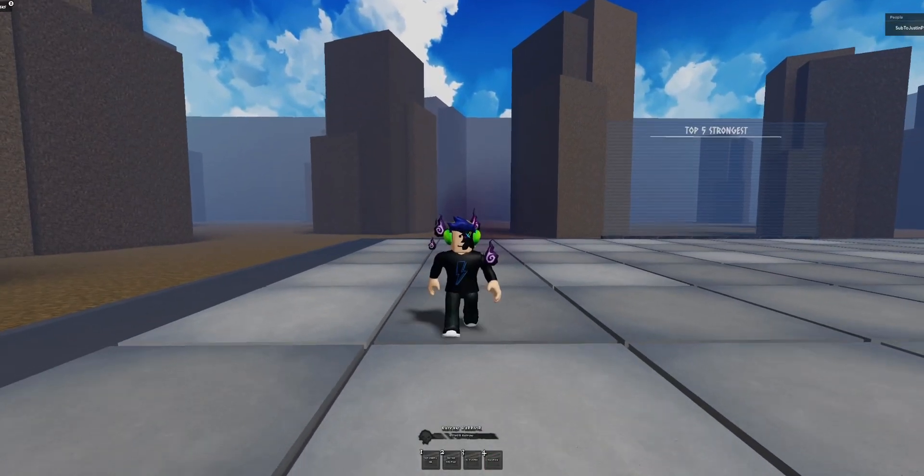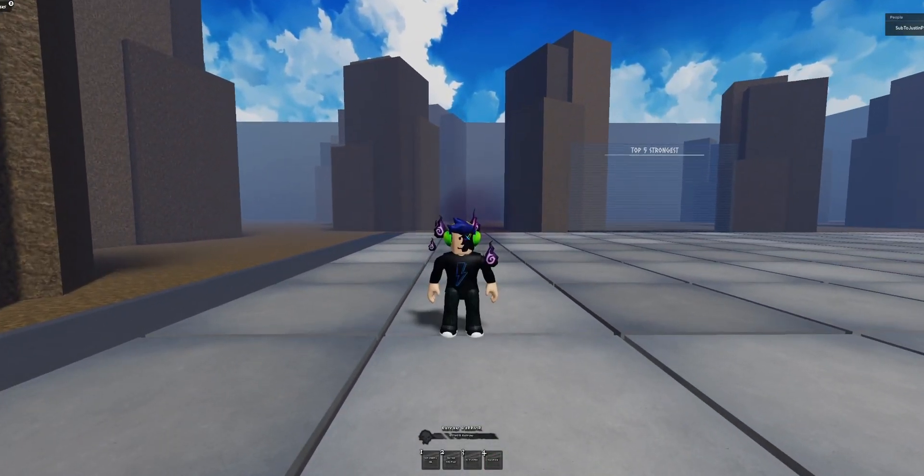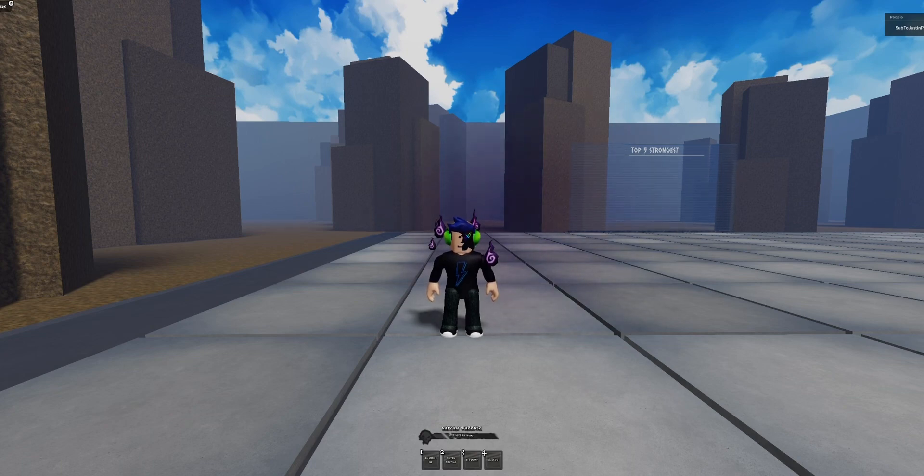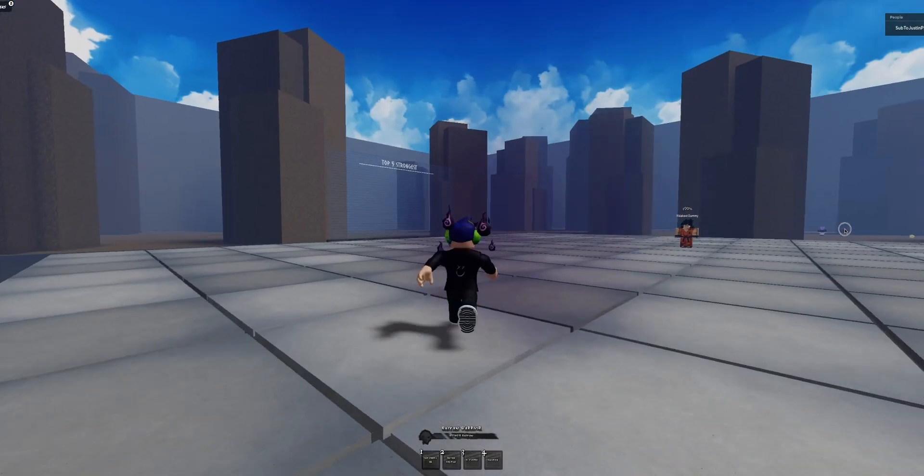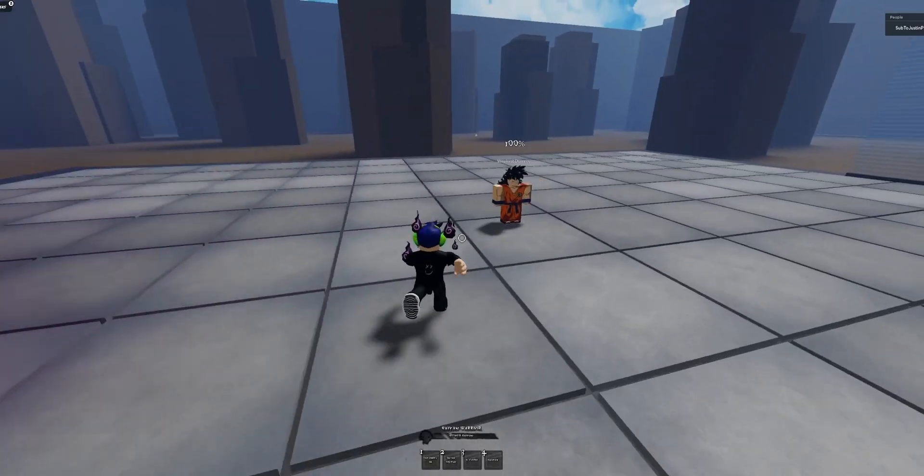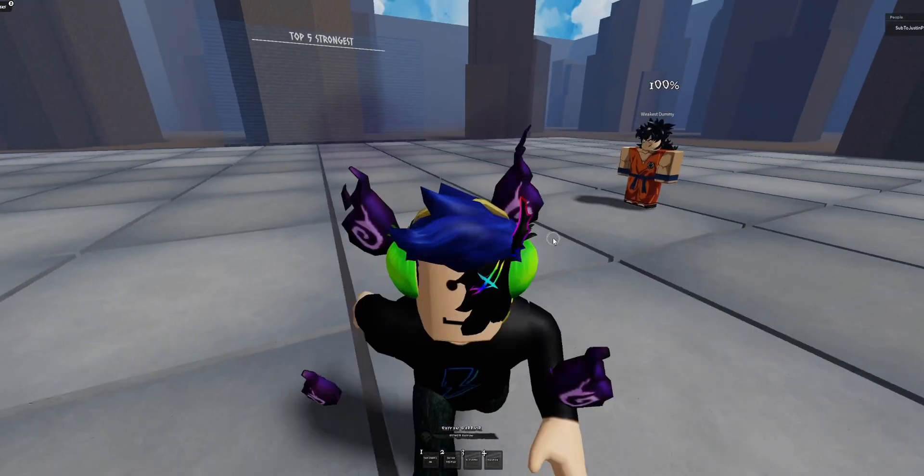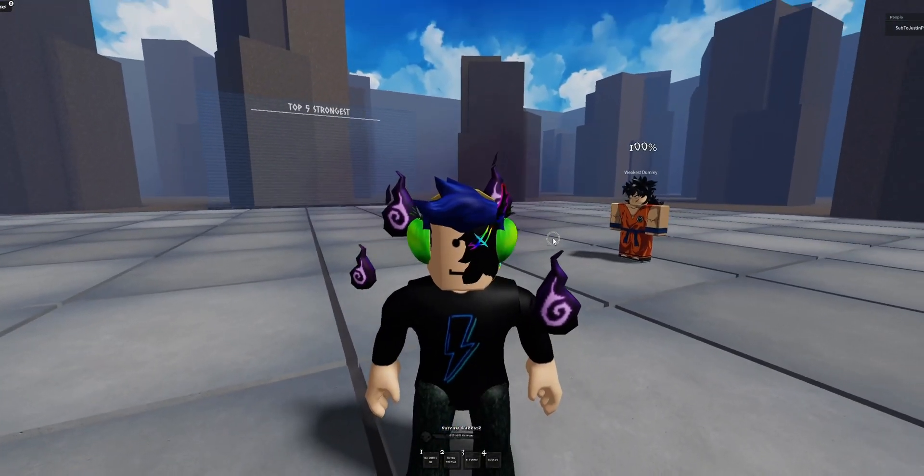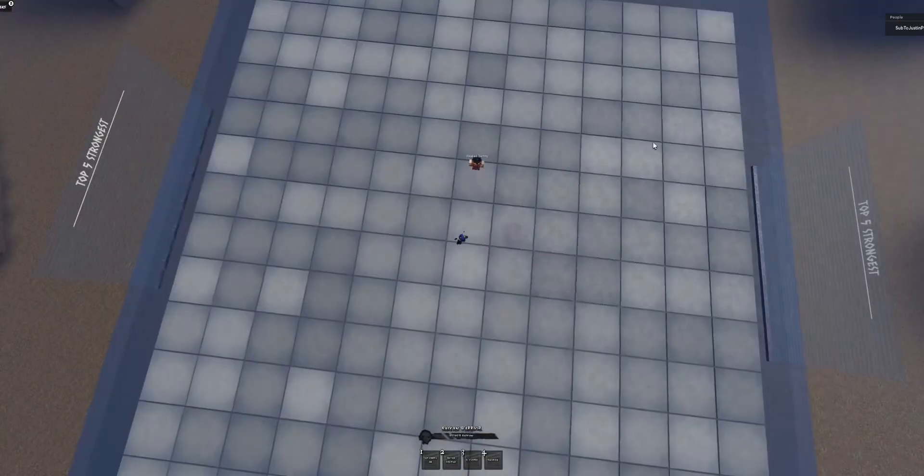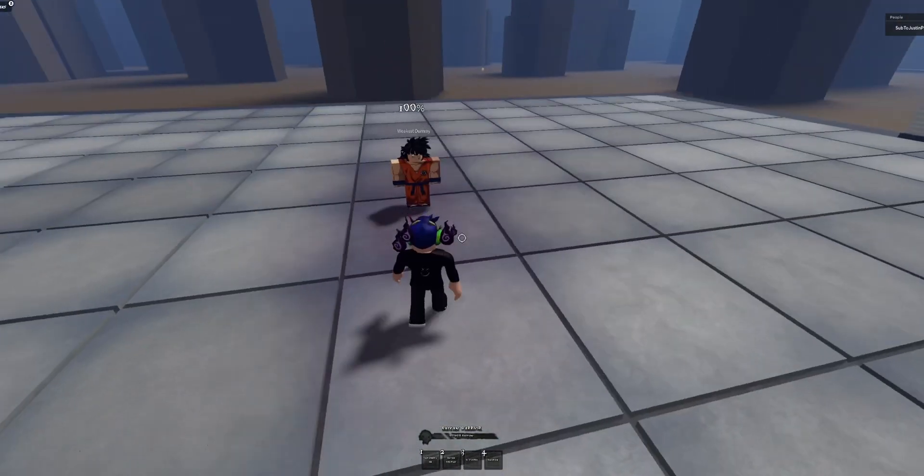Hello guys and welcome back to another video. Now today we're playing another Battlegrounds game called DBZ Battlegrounds. We're playing a different one this time. It's another Dragon Ball Battlegrounds game.